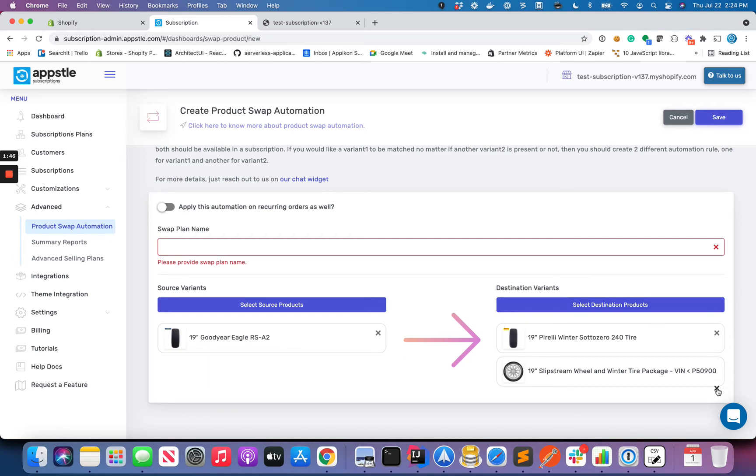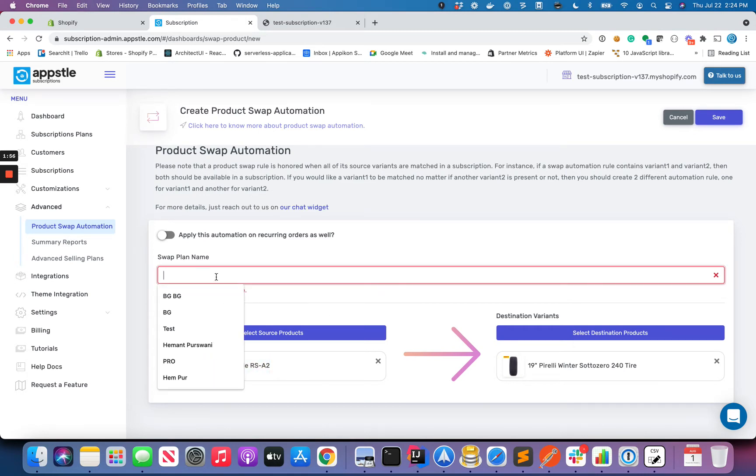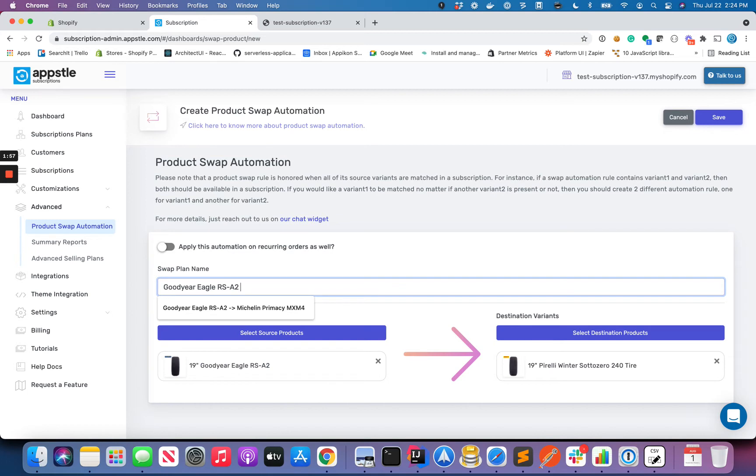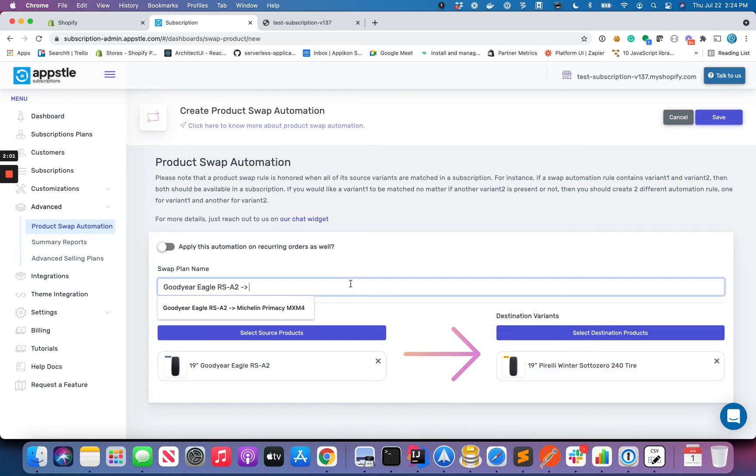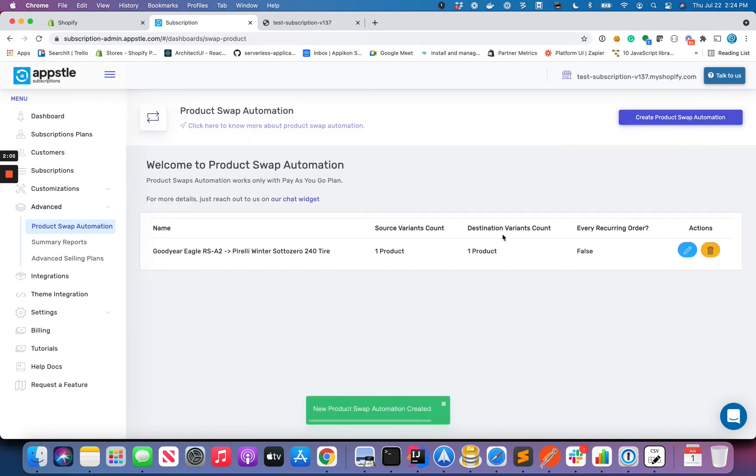So let's say in this one what I want is that whenever I'm placing an order for RSA 82, it should be swapped with 240. Let's give it a reasonable name, so I'm going to actually use this only as a reasonable name. All right, let's save it and we have the automation created.